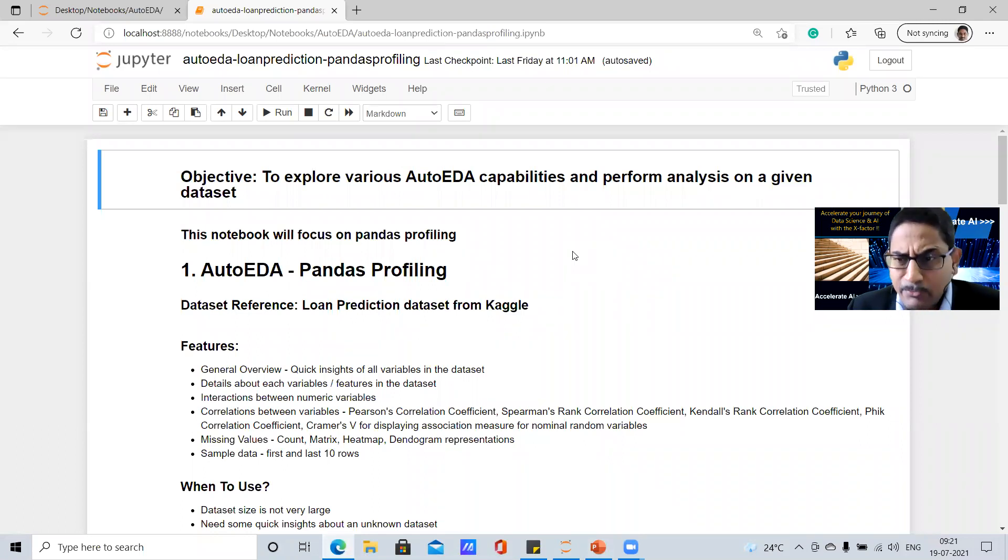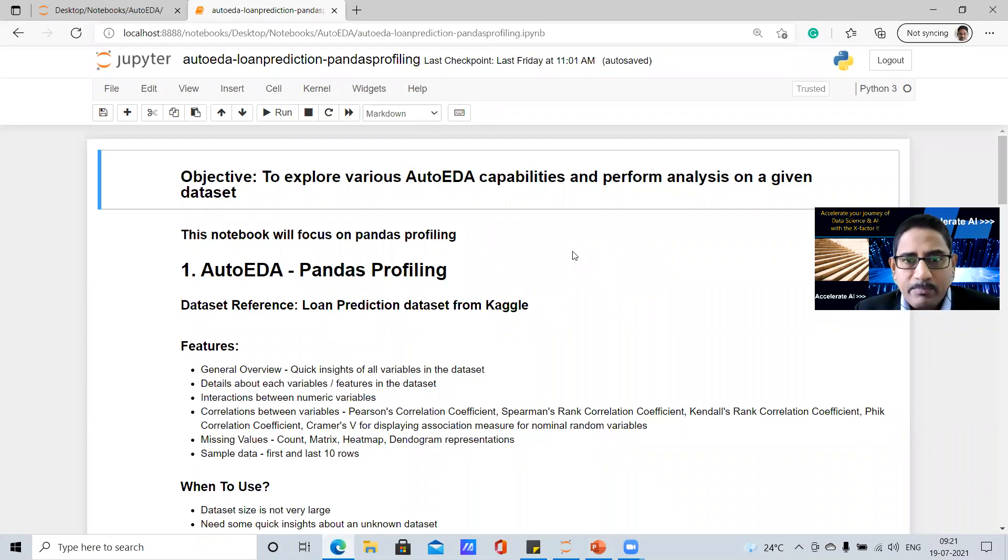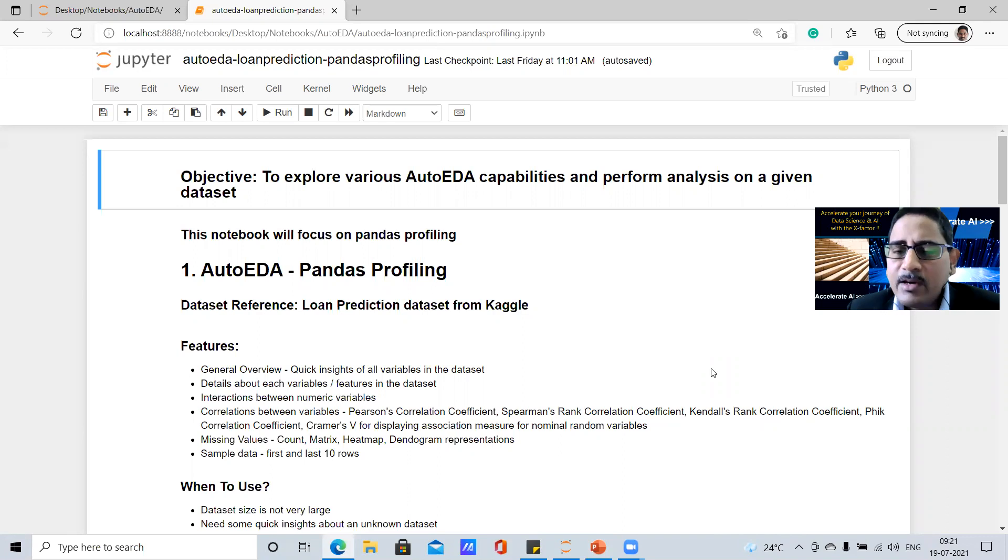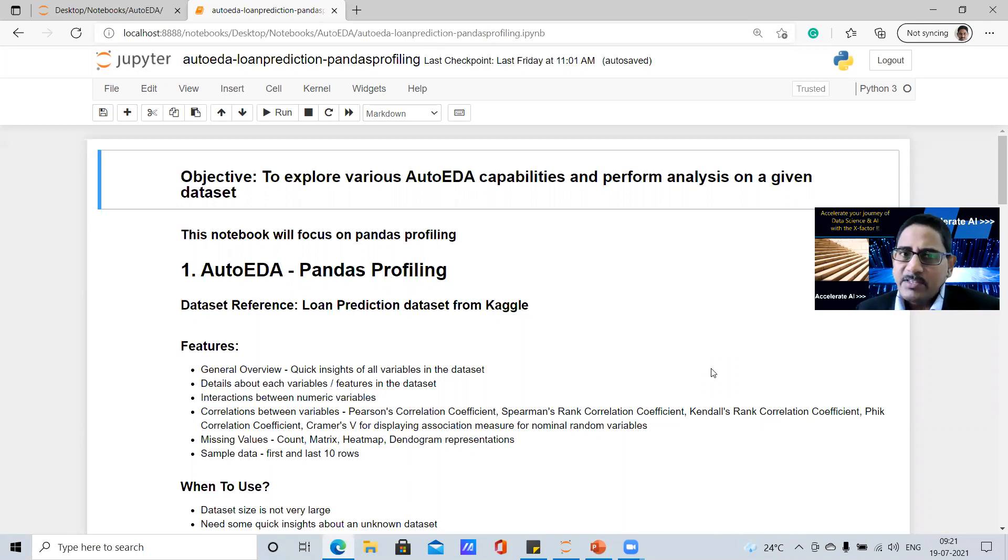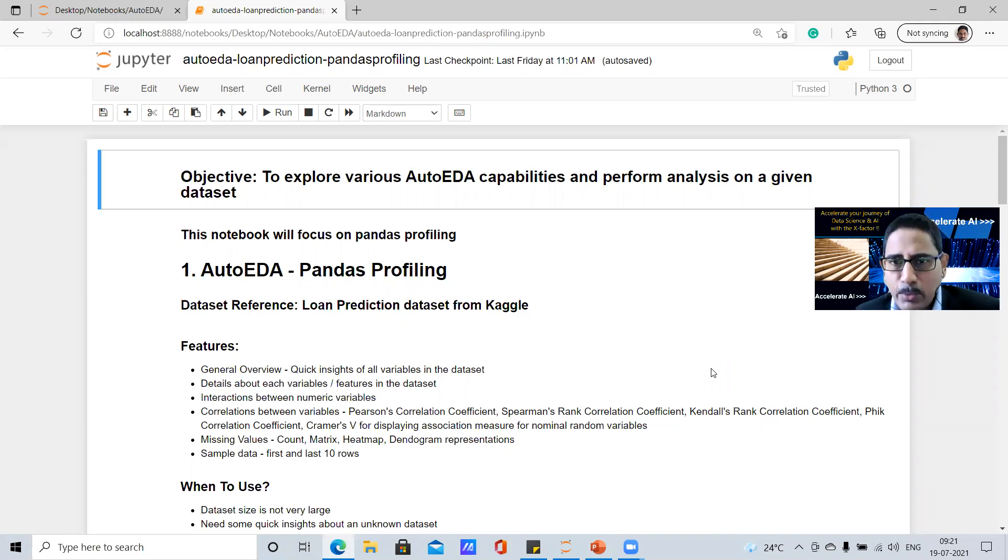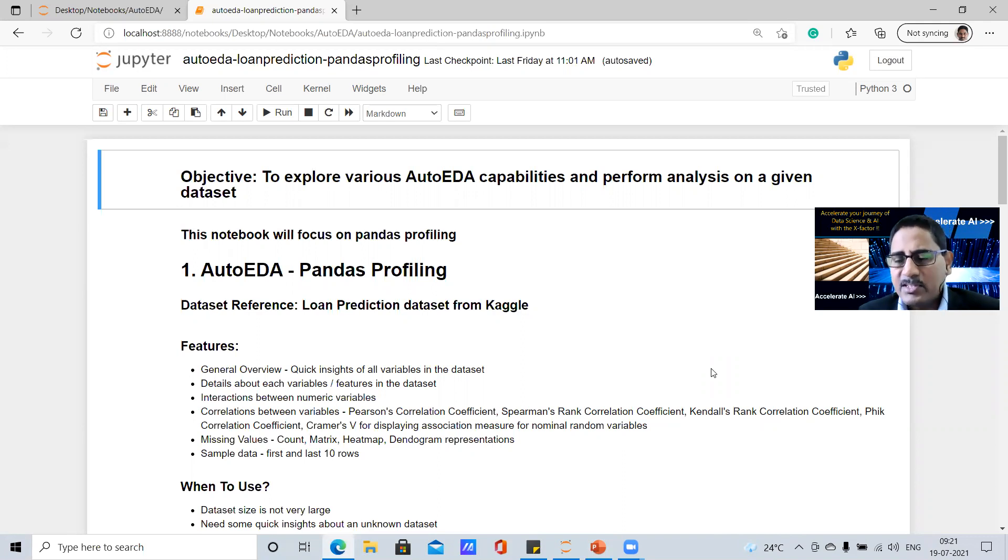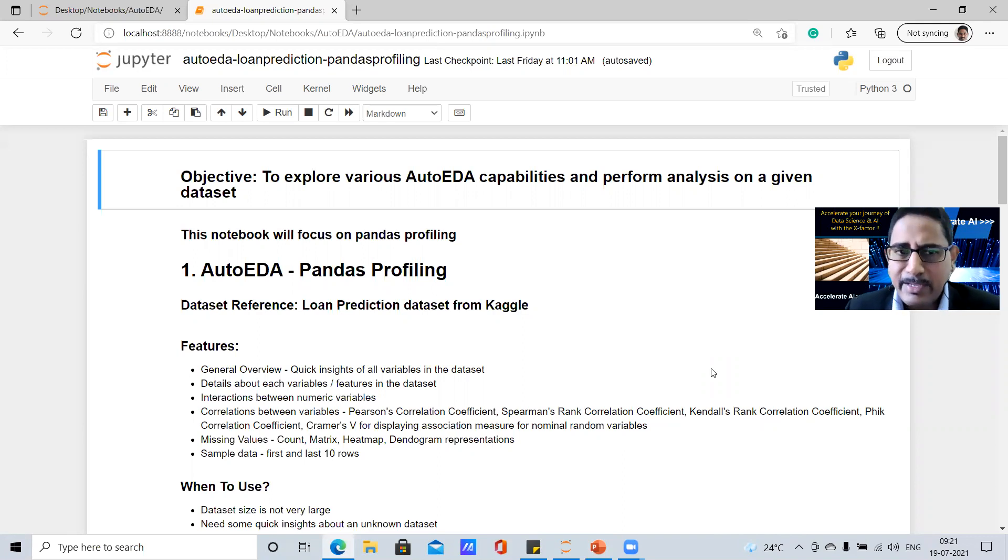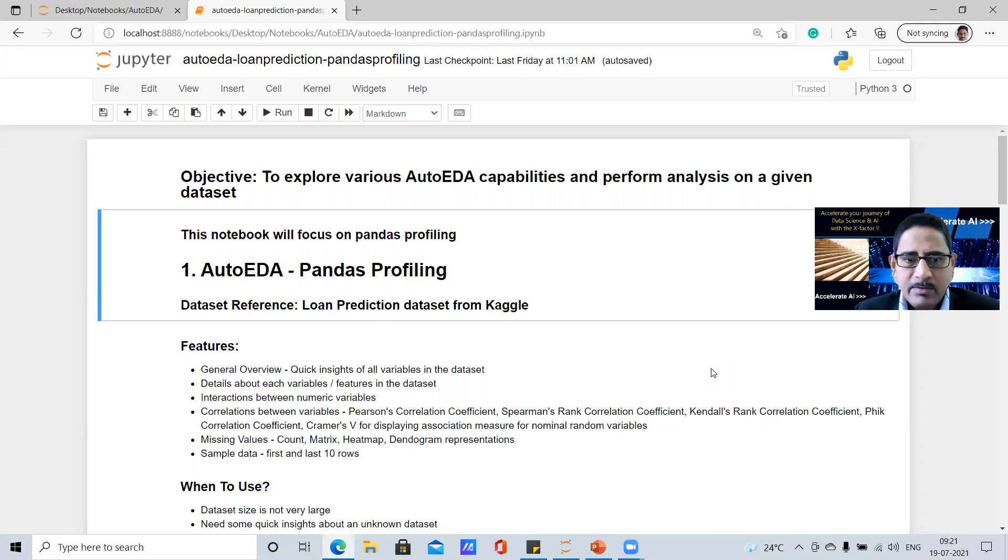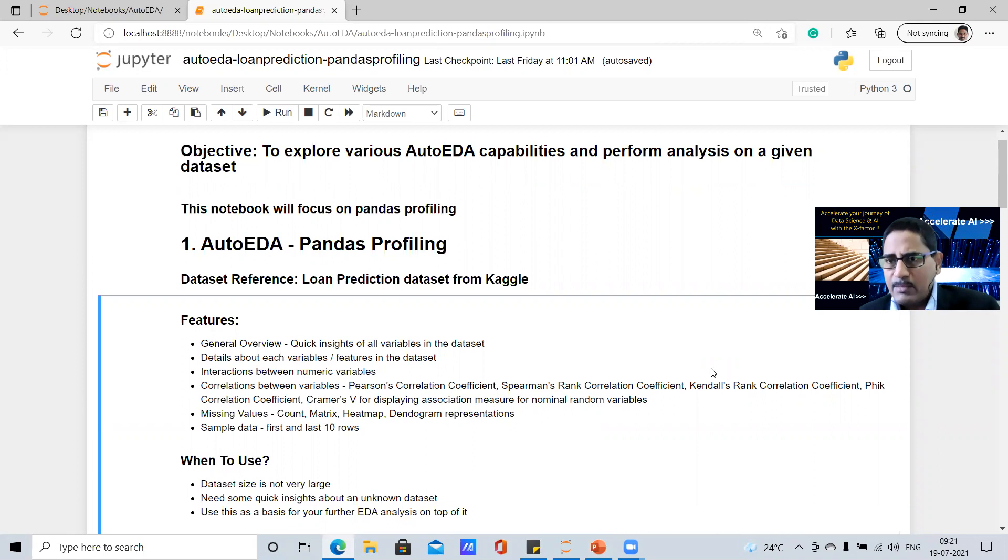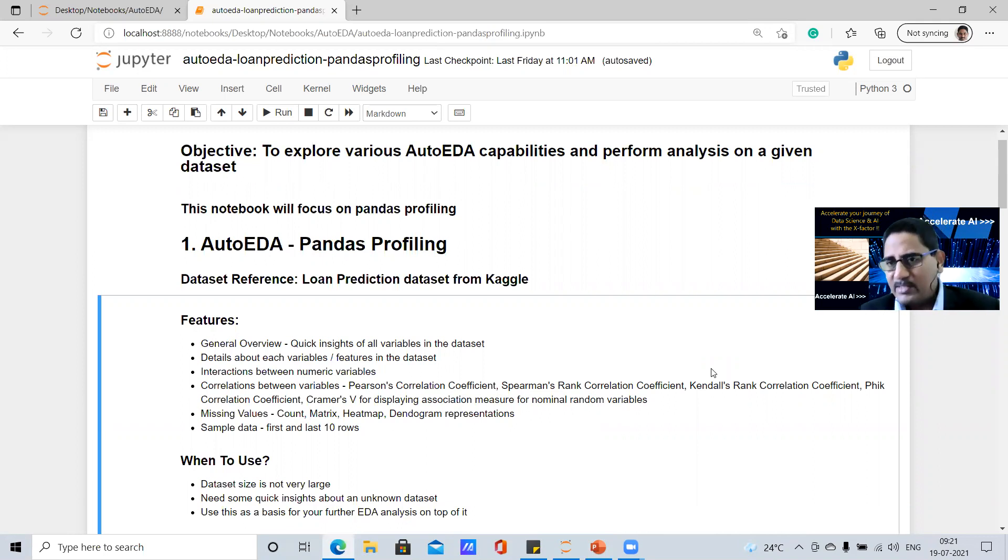So if you look at this notebook, we have taken our data set reference of loan prediction data set, the typical one which is available in Kaggle. And here our objective is to perform exploratory data analysis in a quick manner. Of course, this is a smaller data set, but we wanted to show you how the entire features and functionalities as part of pandas profiling works.